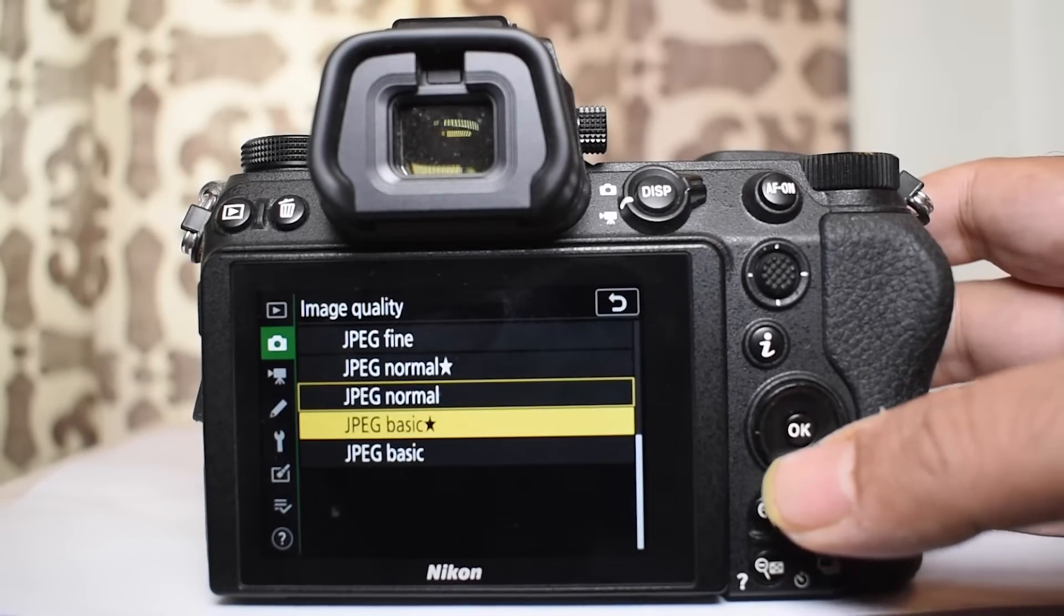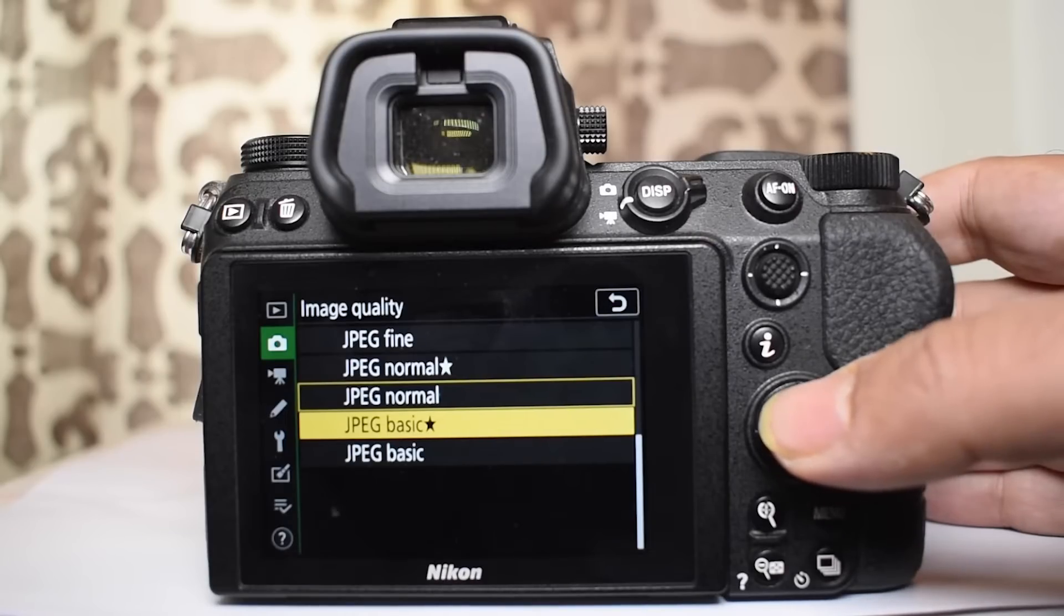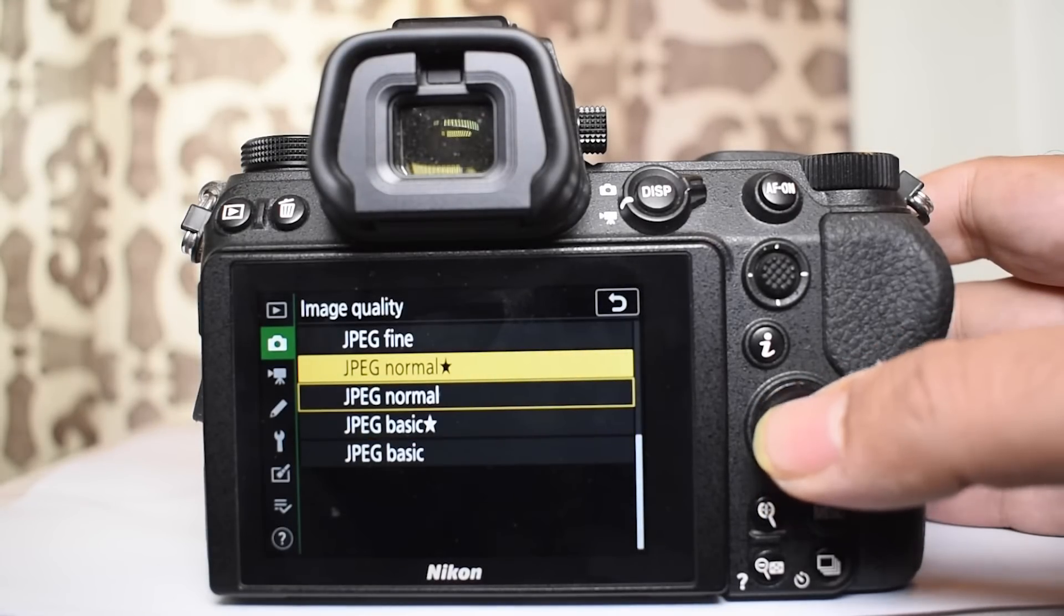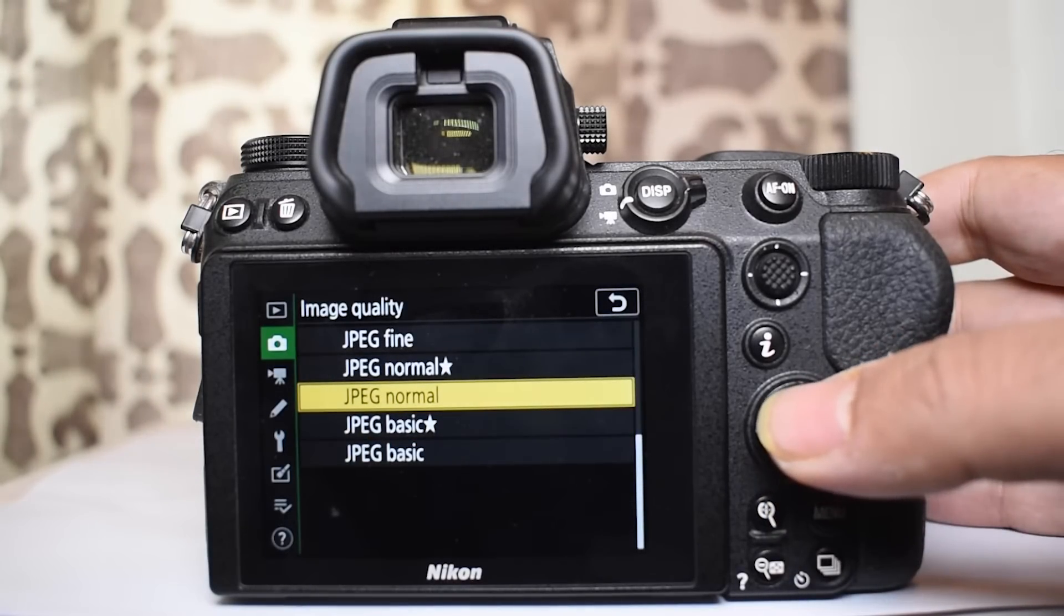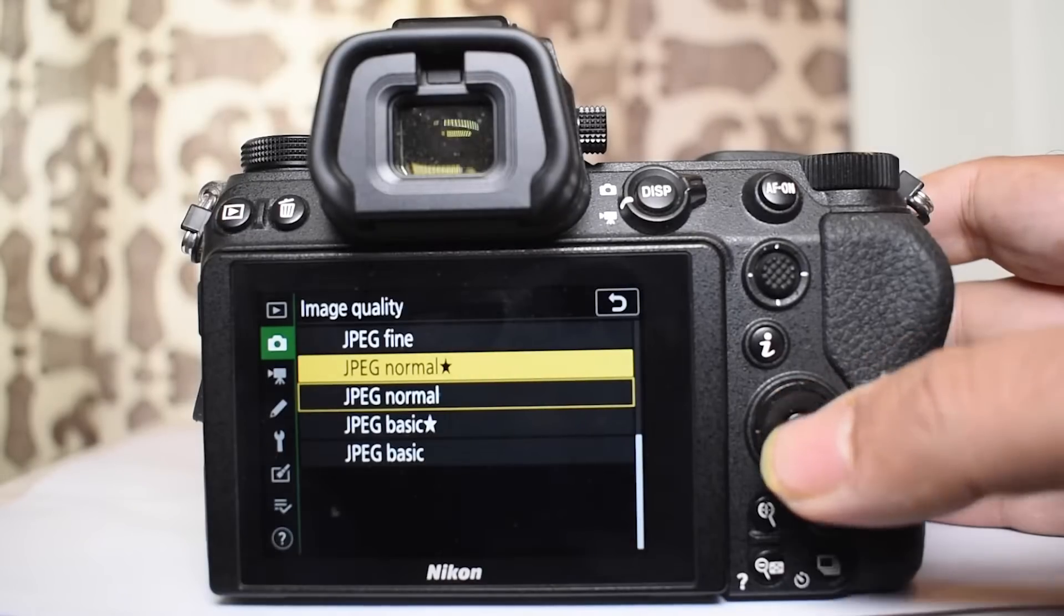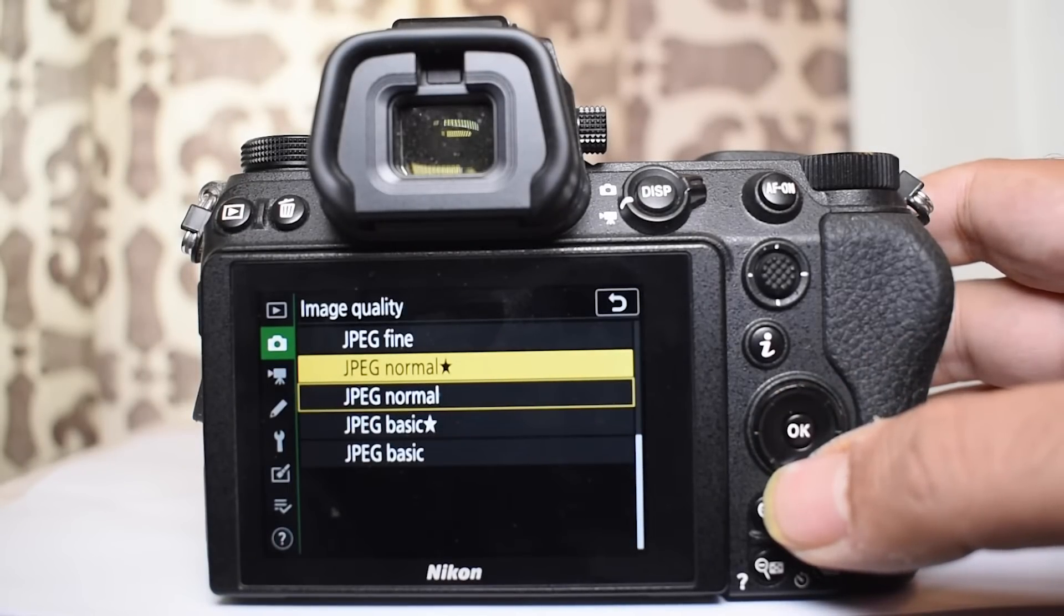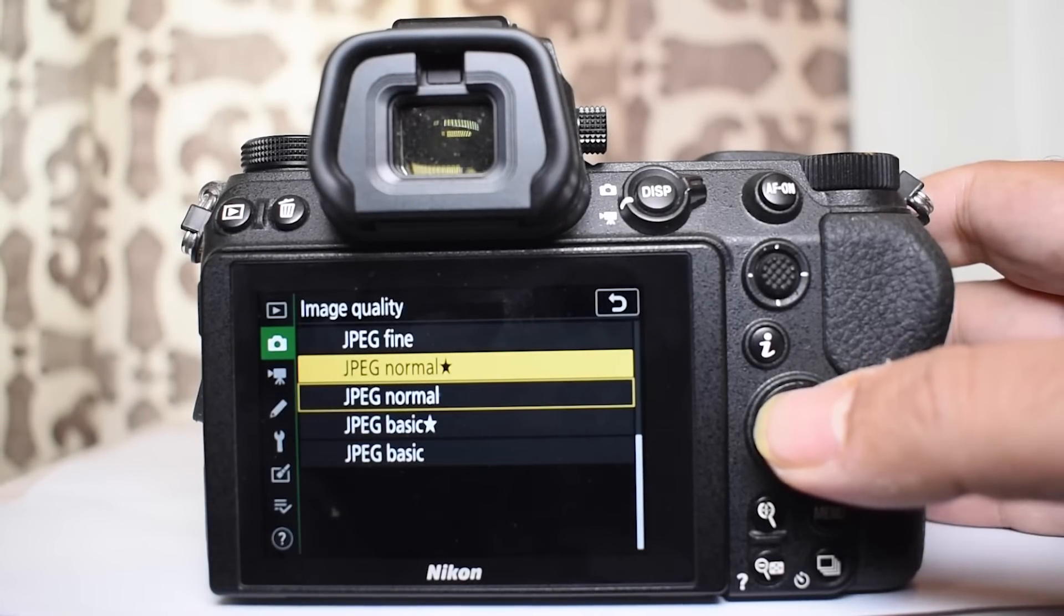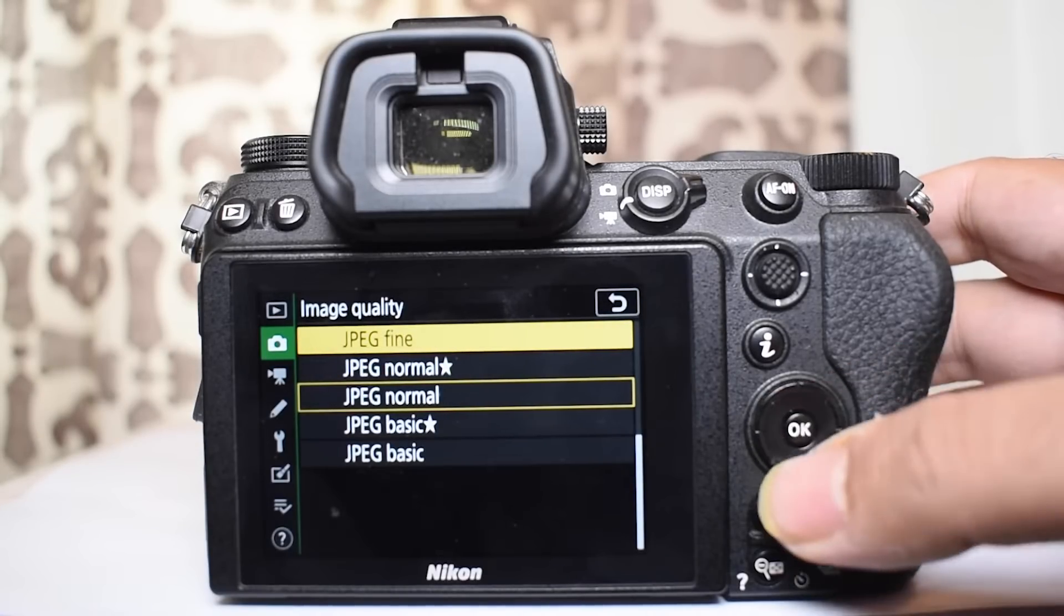Now if you see in the JPEG there are three choices: Fine, normal and basic. Under fine, normal and basic there are two individual choices for each. The difference between fine and basic is fine is the better quality than normal, and normal is the better quality than basic.